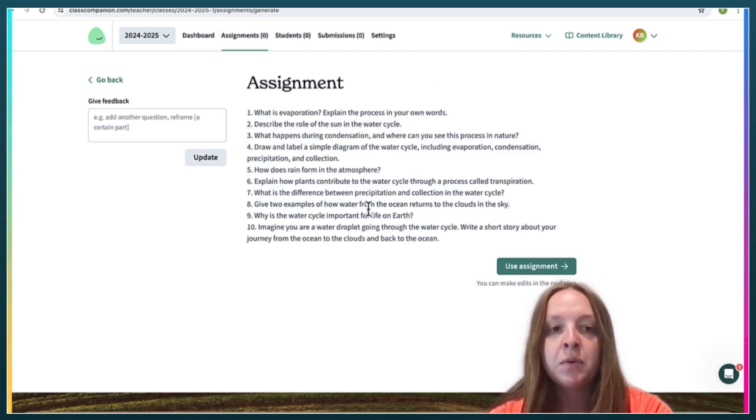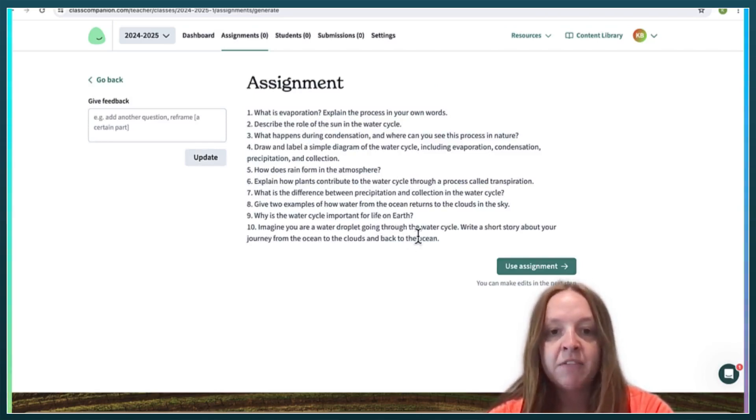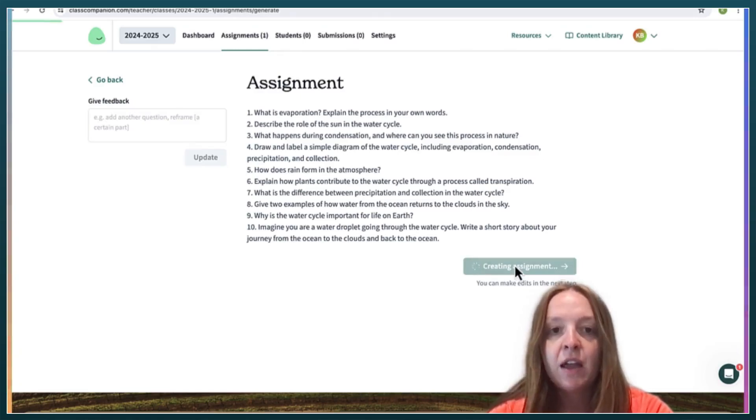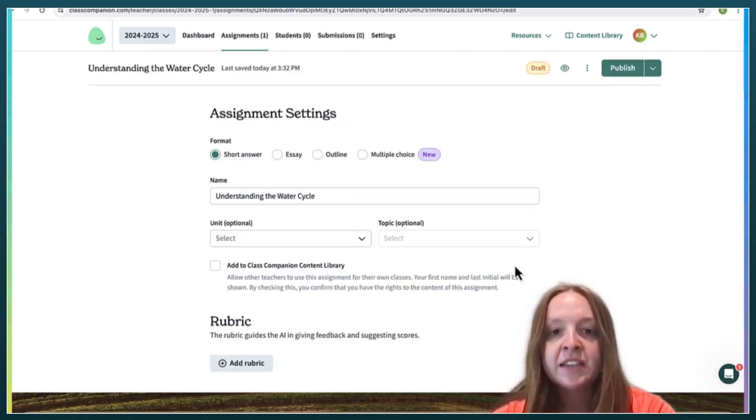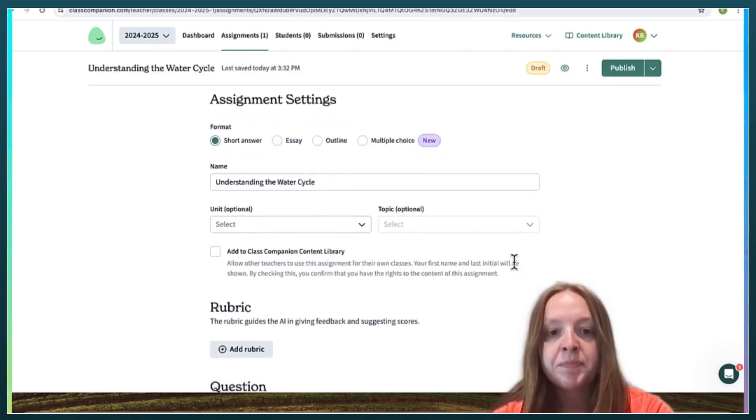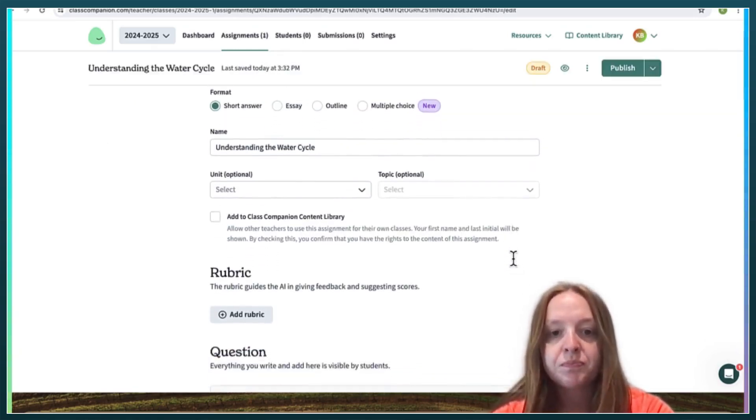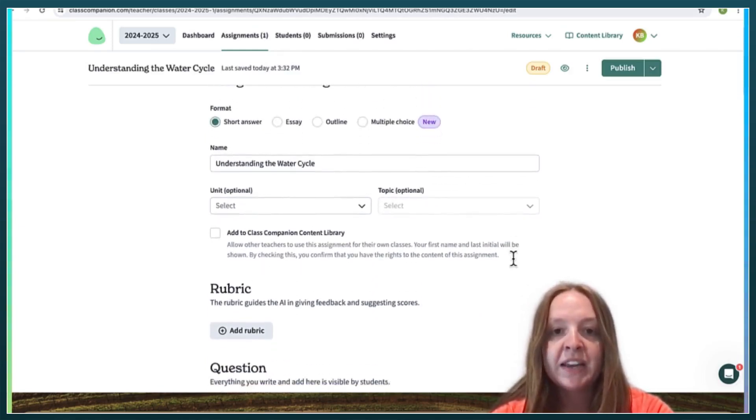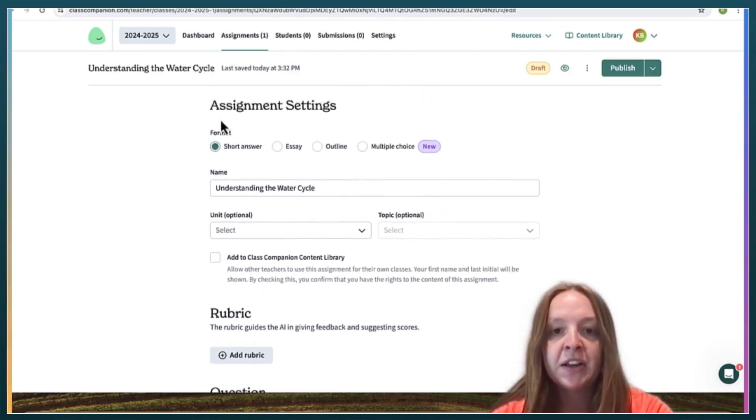You can review the assignment right here and you can edit it in this next part. So you can edit it here.